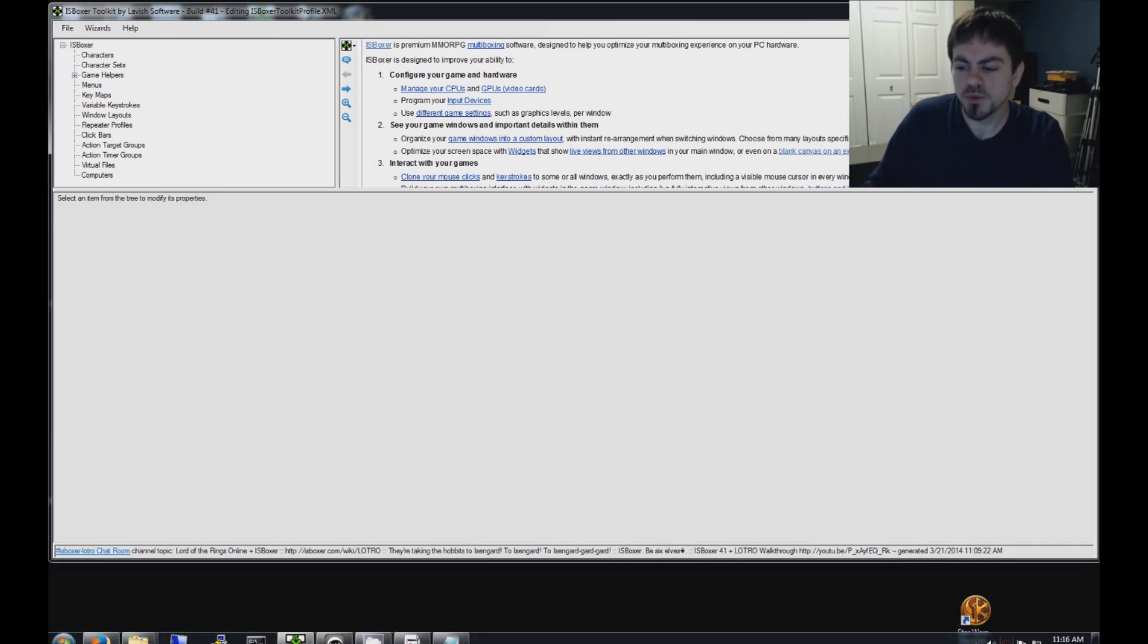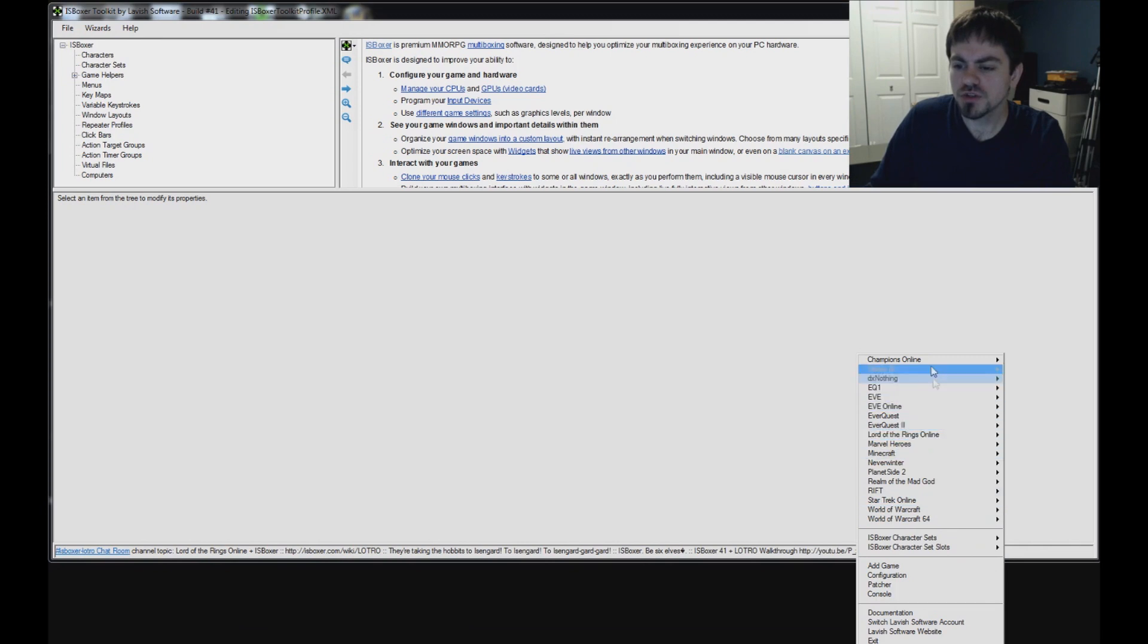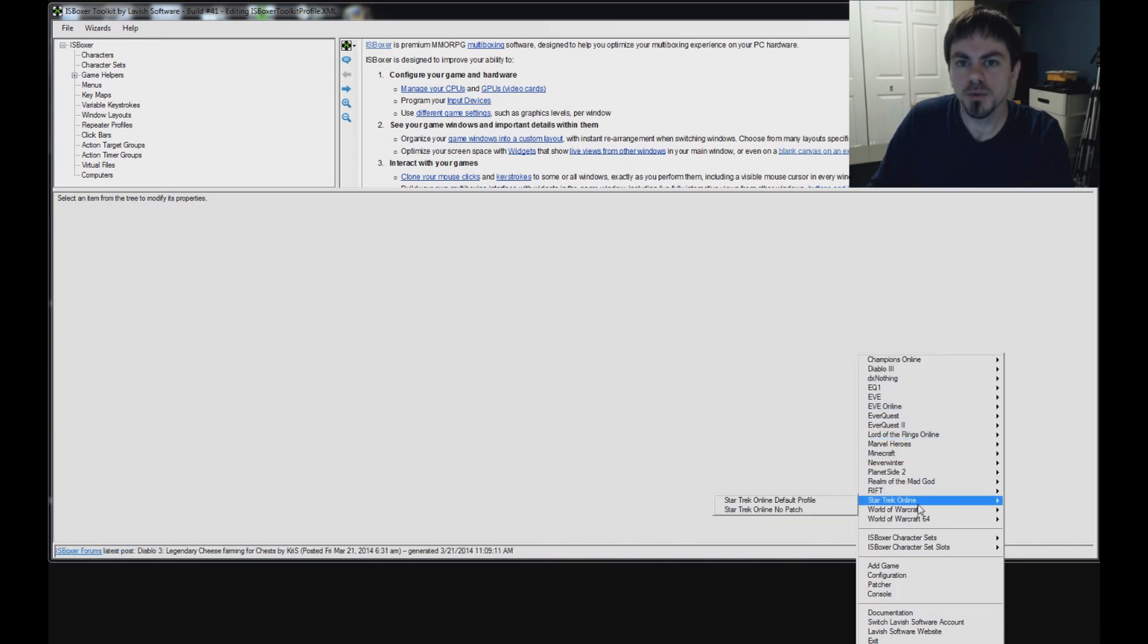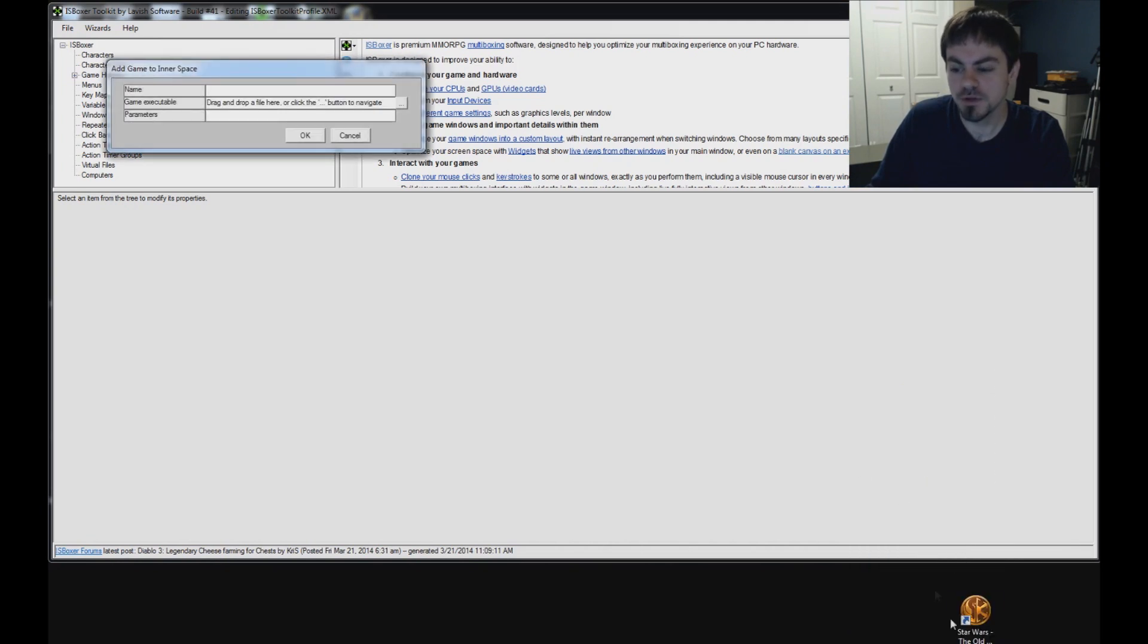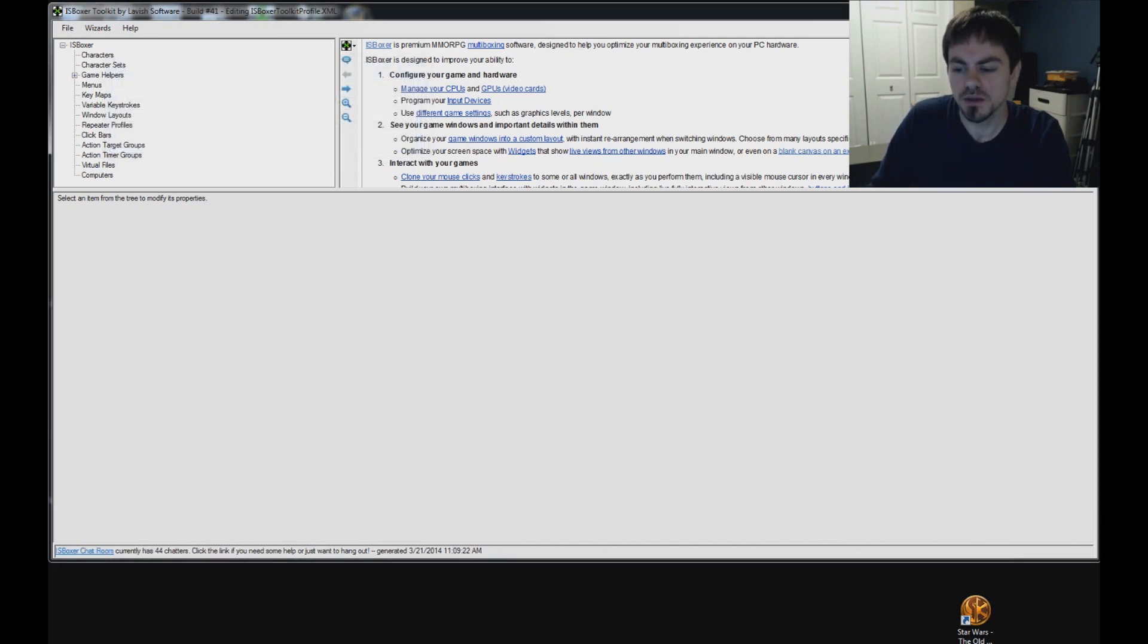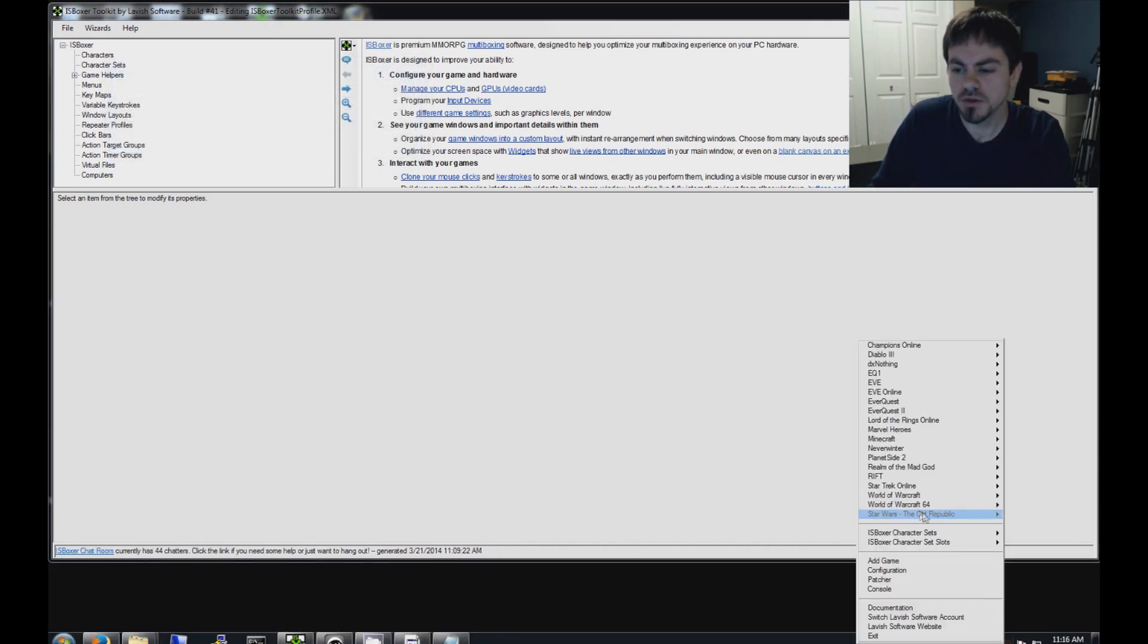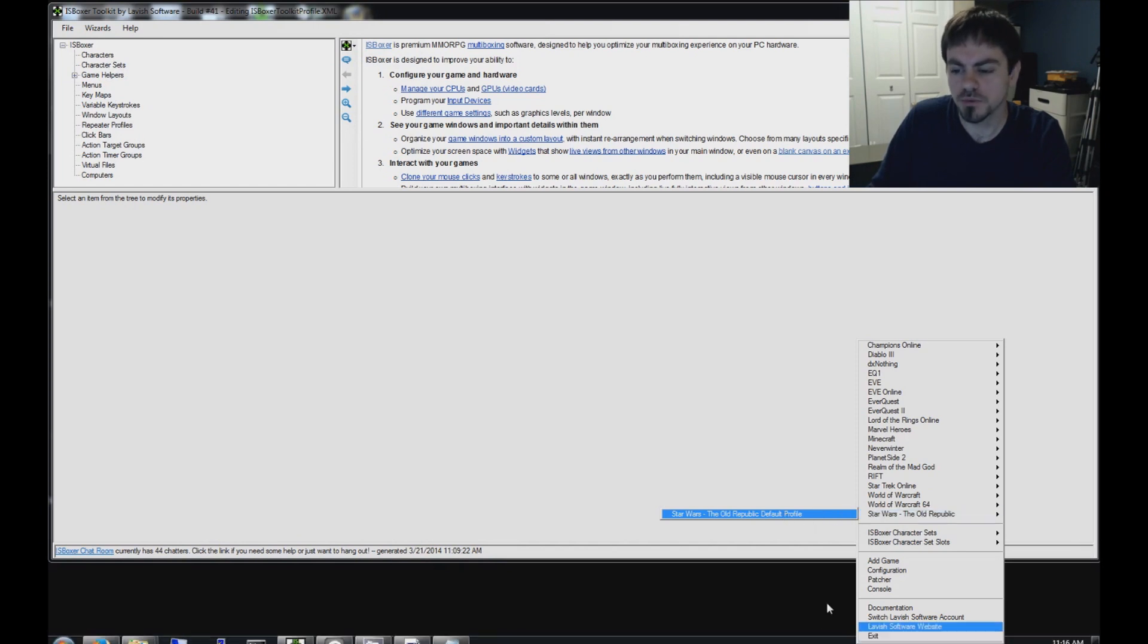Before we begin, go to the Inner Space menu and make sure that you have Star Wars The Old Republic in the list. If you do not, then use Add Game to put it there. You can drag the icon straight from your desktop into the Add Game window. Click OK, and now in the Inner Space menu, Star Wars The Old Republic and the default profile for it.